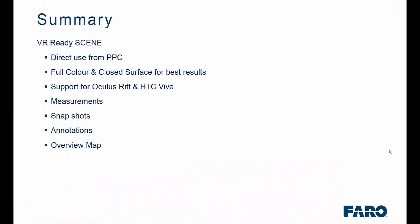So to summarize, we now have a VR ready version of FARO Scene. From directly using a project point cloud, with full color and closed surfaces, we can now have support for the Oculus Rift and HTC Vive. In which we can now use that virtual environment to take measurements, create snapshots, look at annotations, and navigate around using the overview map.